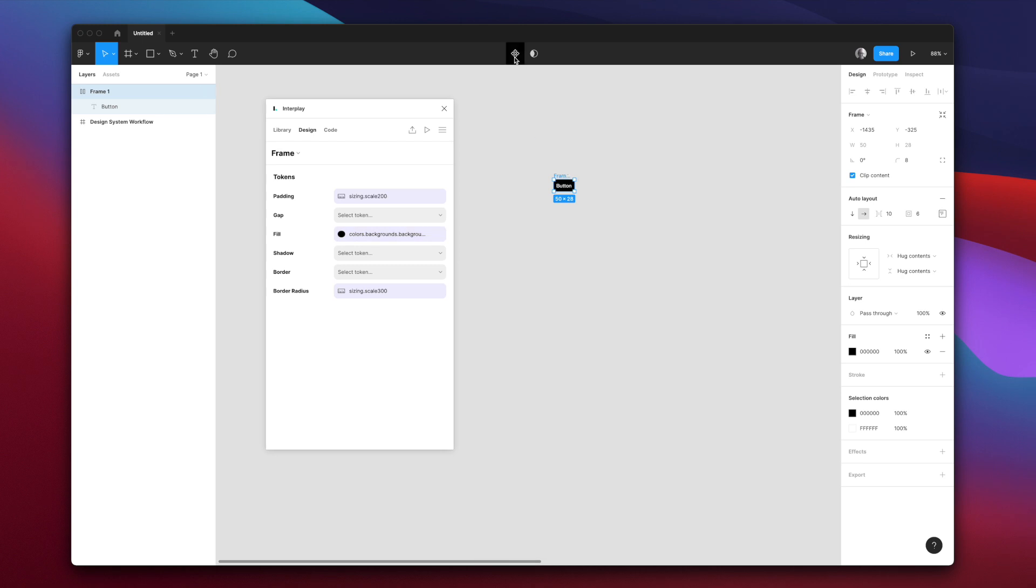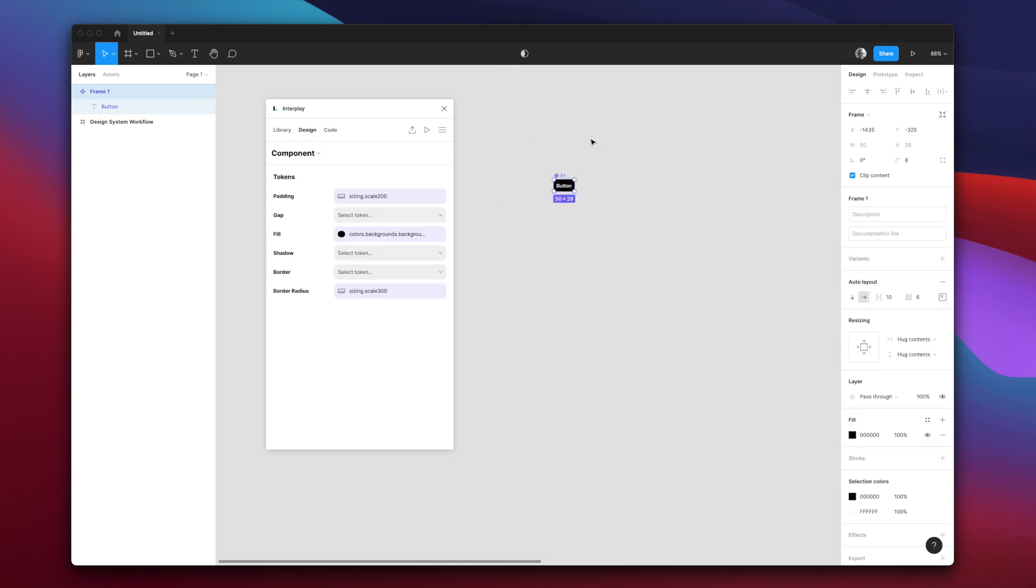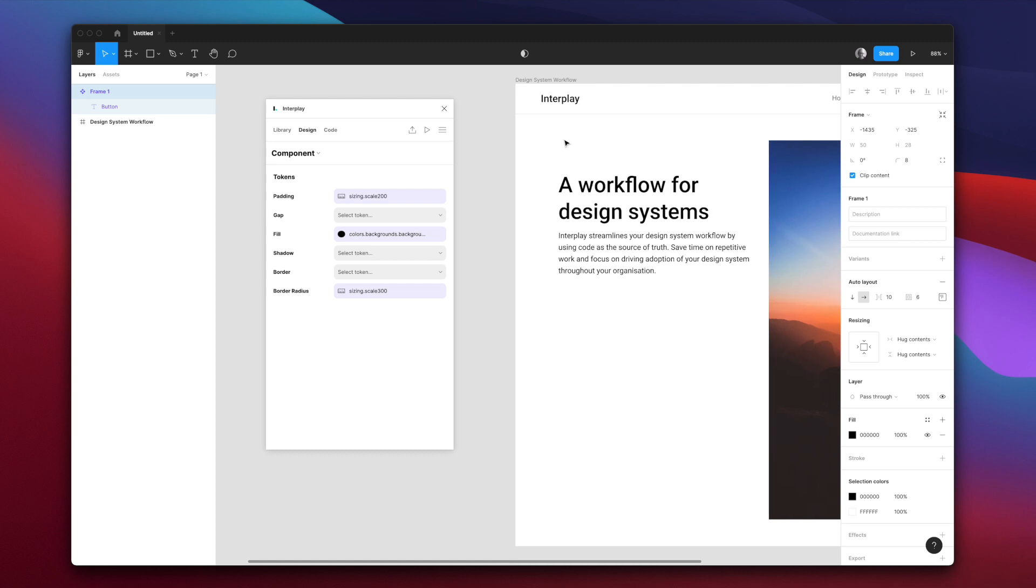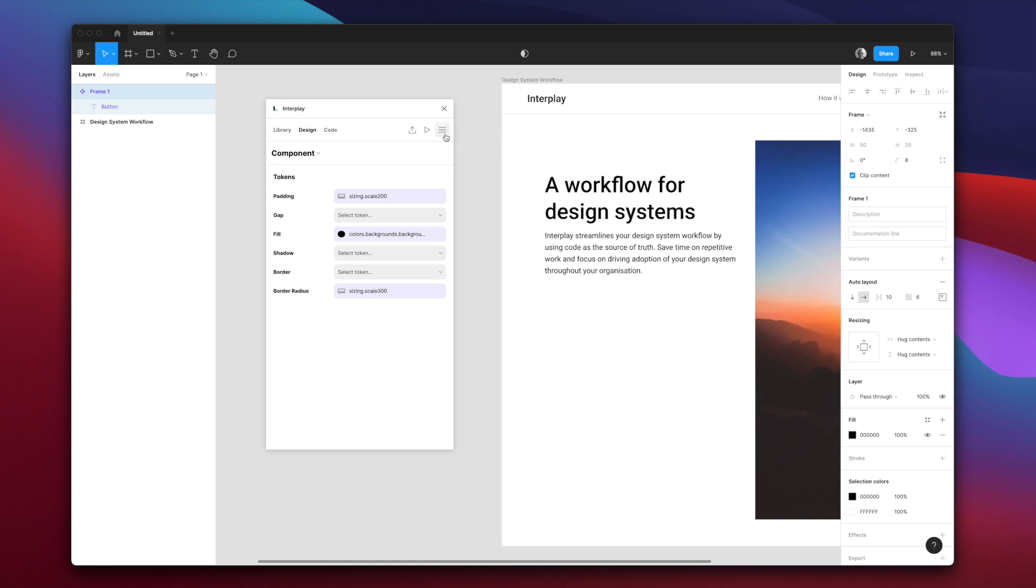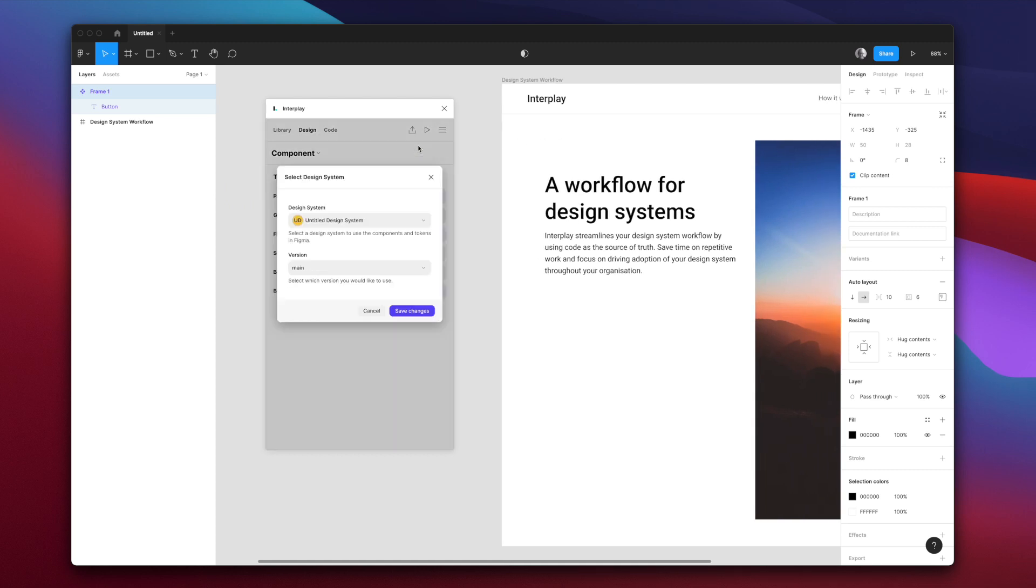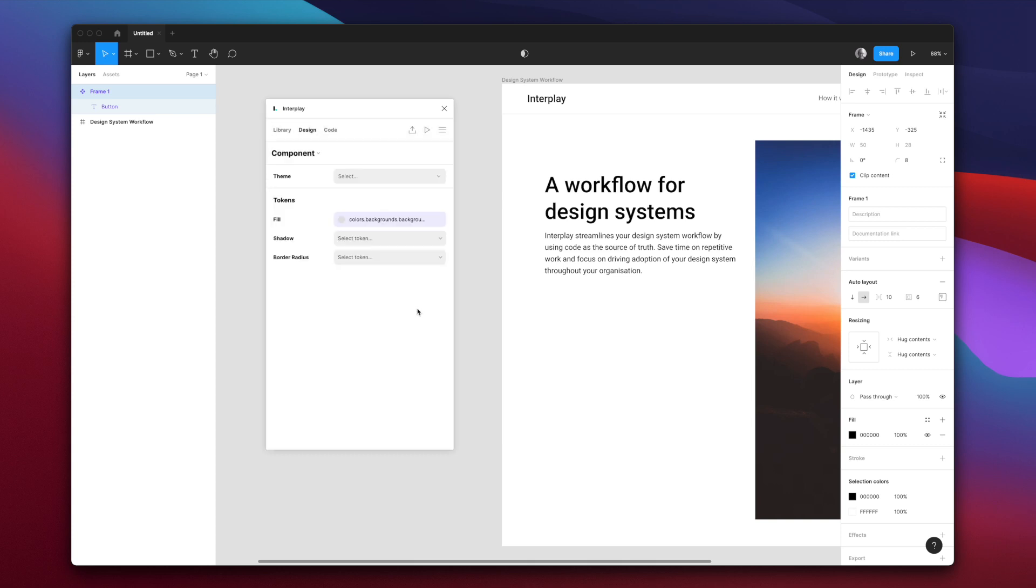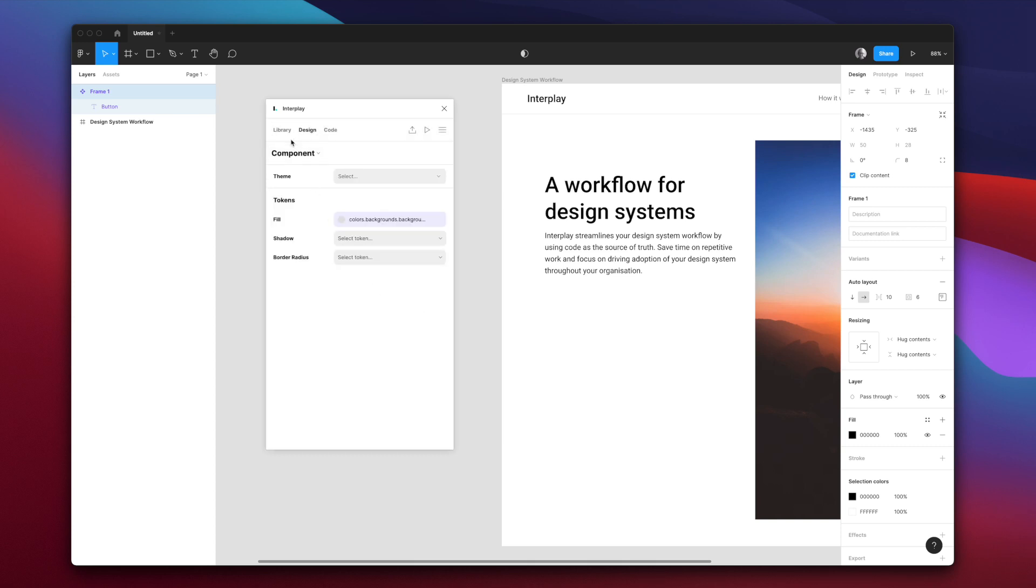Let's convert this to a design component we'll use later. Now, to experience using code components, let's switch to the open source base UI design system we've set up for you.